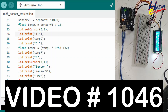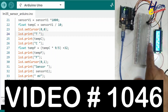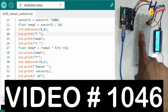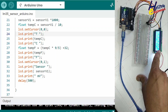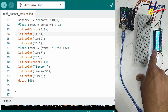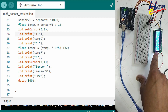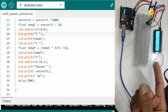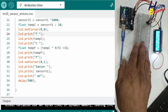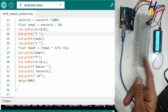Welcome back to my channel. In the last video I demonstrated how we can measure temperature using Arduino Uno and LM35 sensor with a 1602 LCD with I2C interface. Today we will control different items with this temperature.